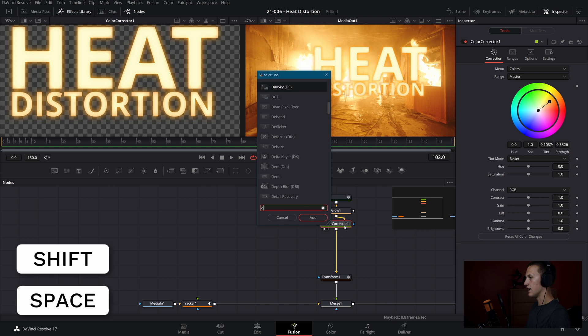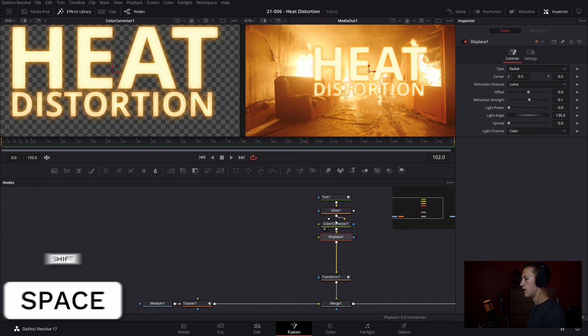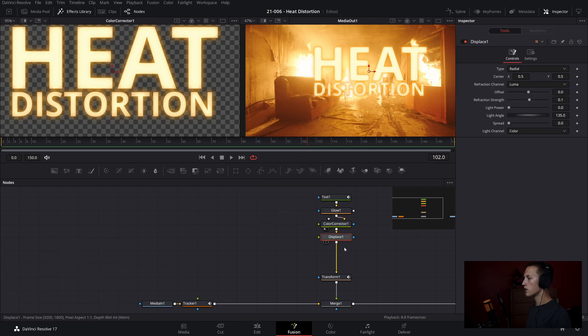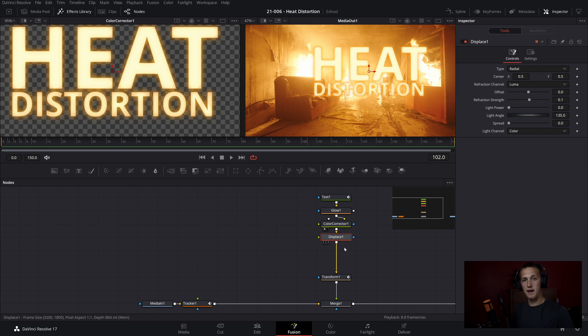We're going to start off by adding in a Displace node. So we'll shift space to add that in. And in order for the Displace node to work, we need a Displacement map. A Displacement map is an image that tells our Displace node what to displace based on Luma values. So pretty much where there is solid white on the screen, there's going to be the maximum amount of displacement. And where it's black, there's going to be no displacement at all.